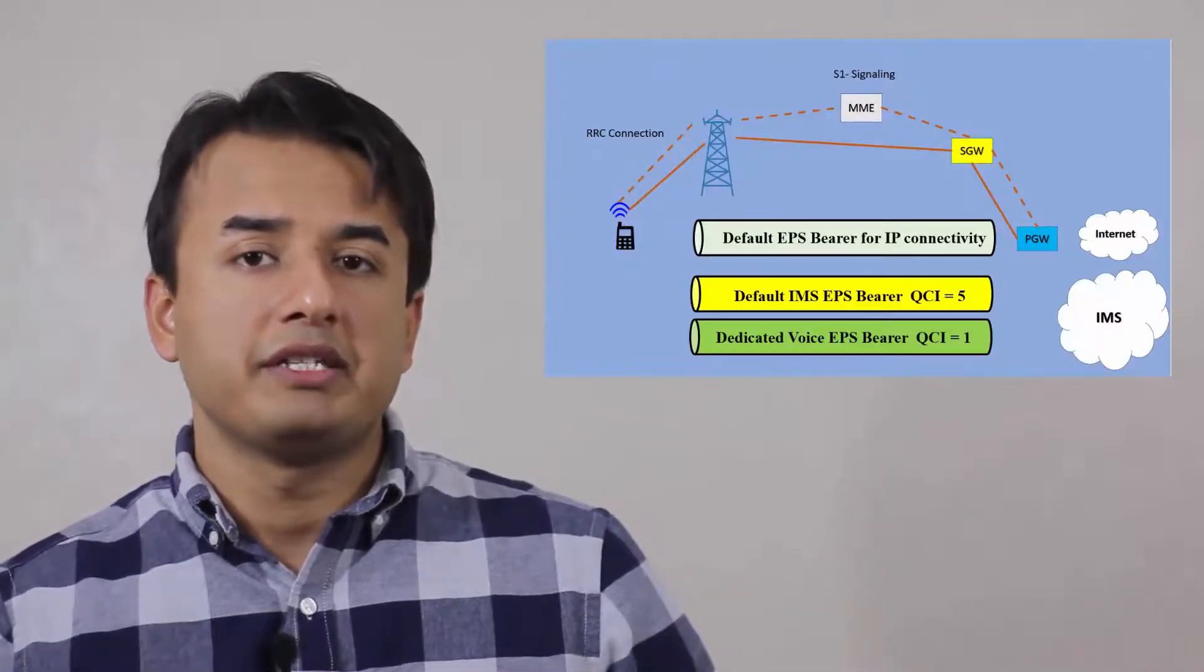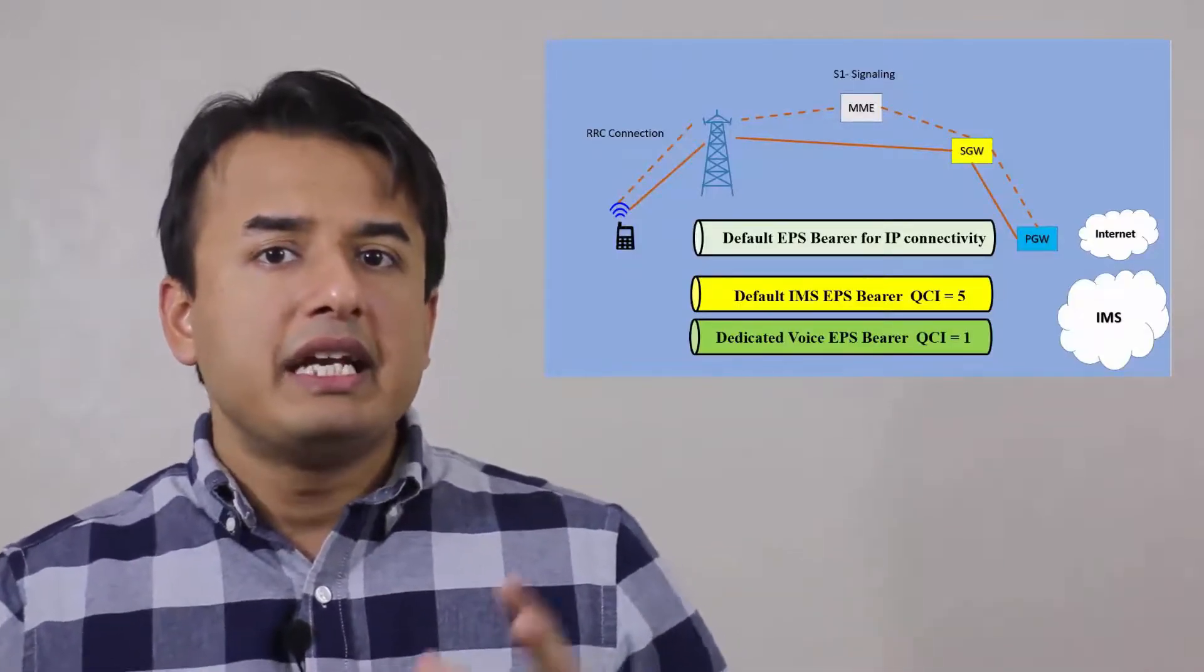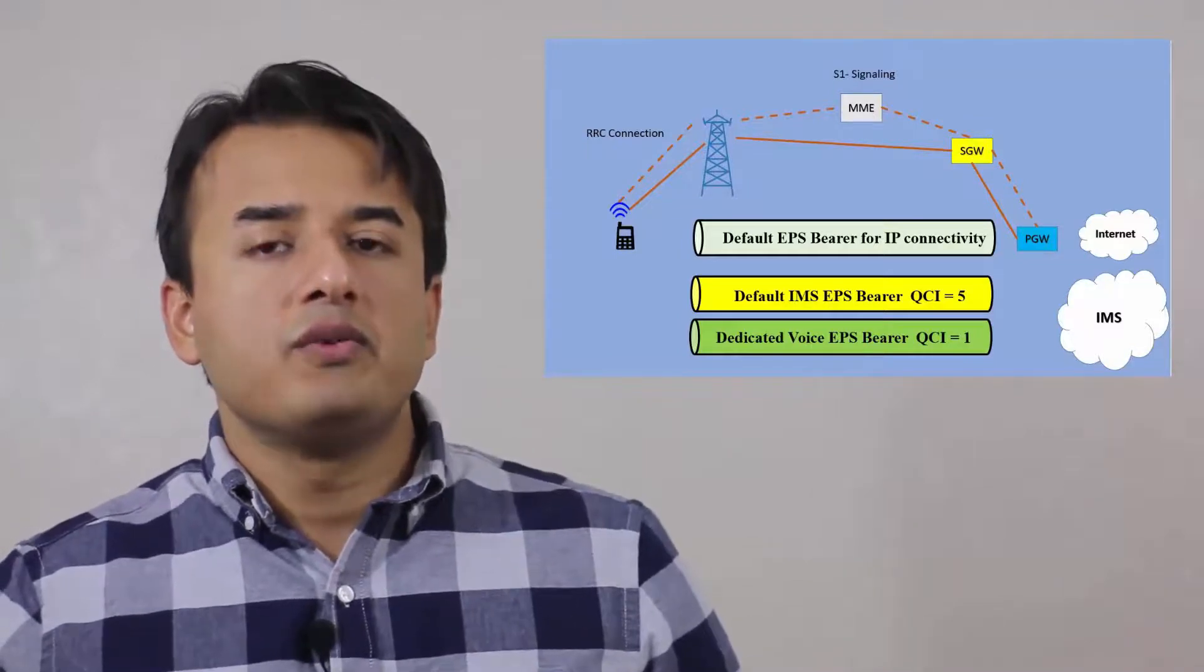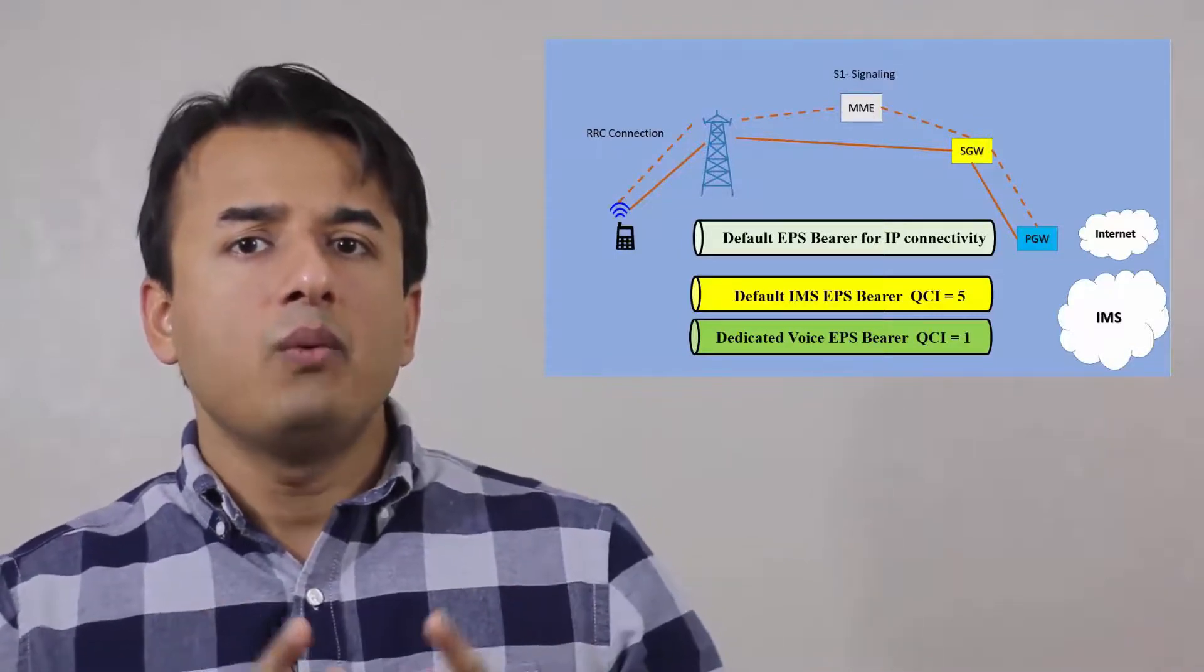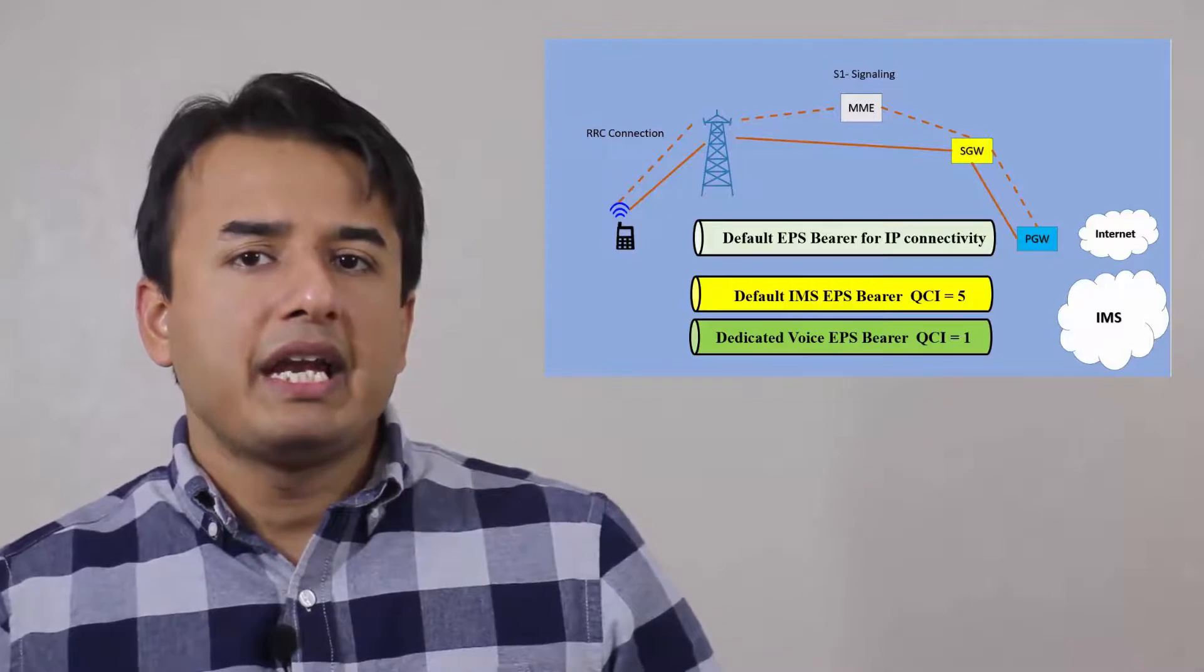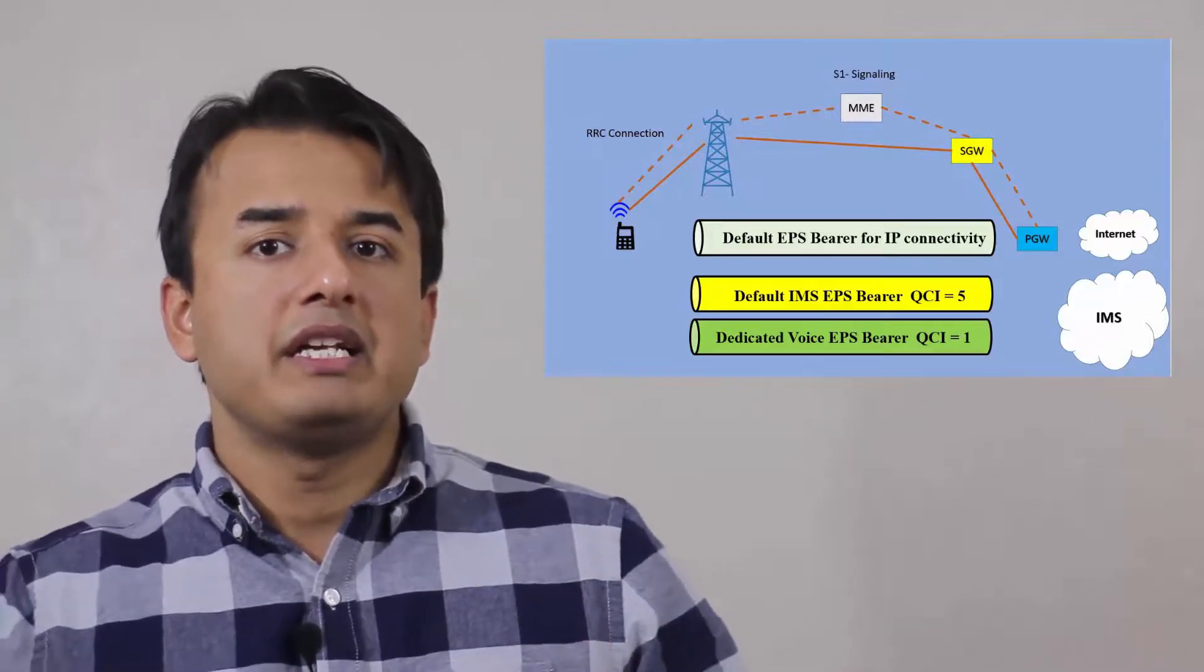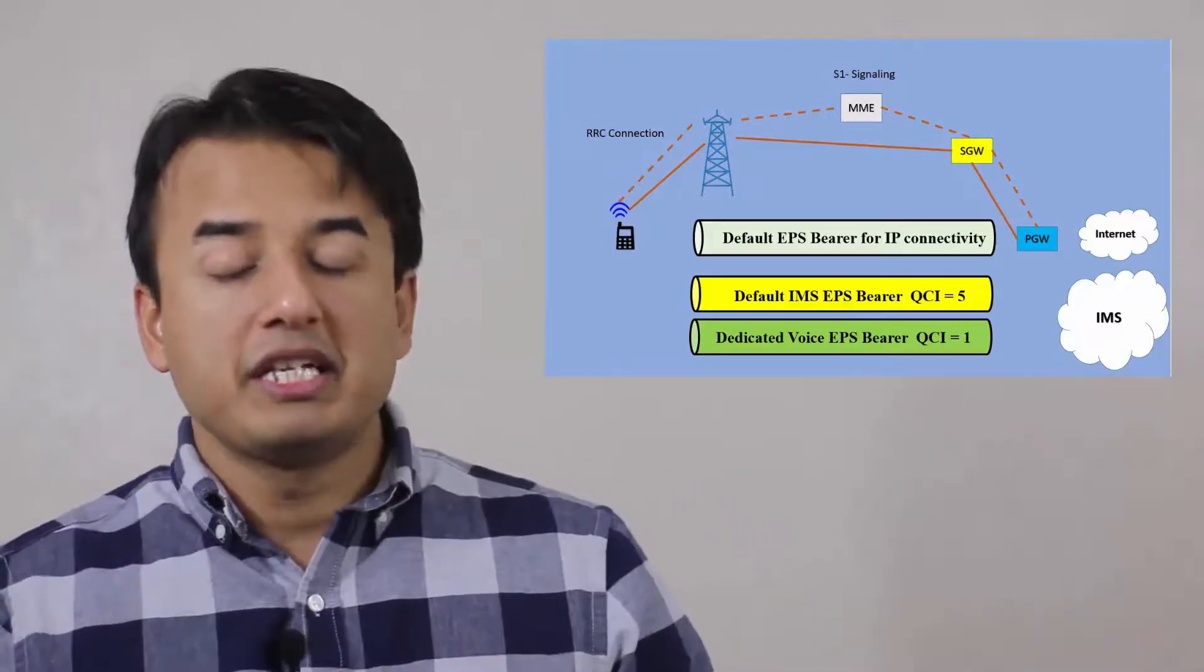Having said that, the dedicated bearer in case of voice over LTE will be the one which is carrying voice traffic - QCI1 bearer. That is only established whenever a voice session is needed, whenever it arises.